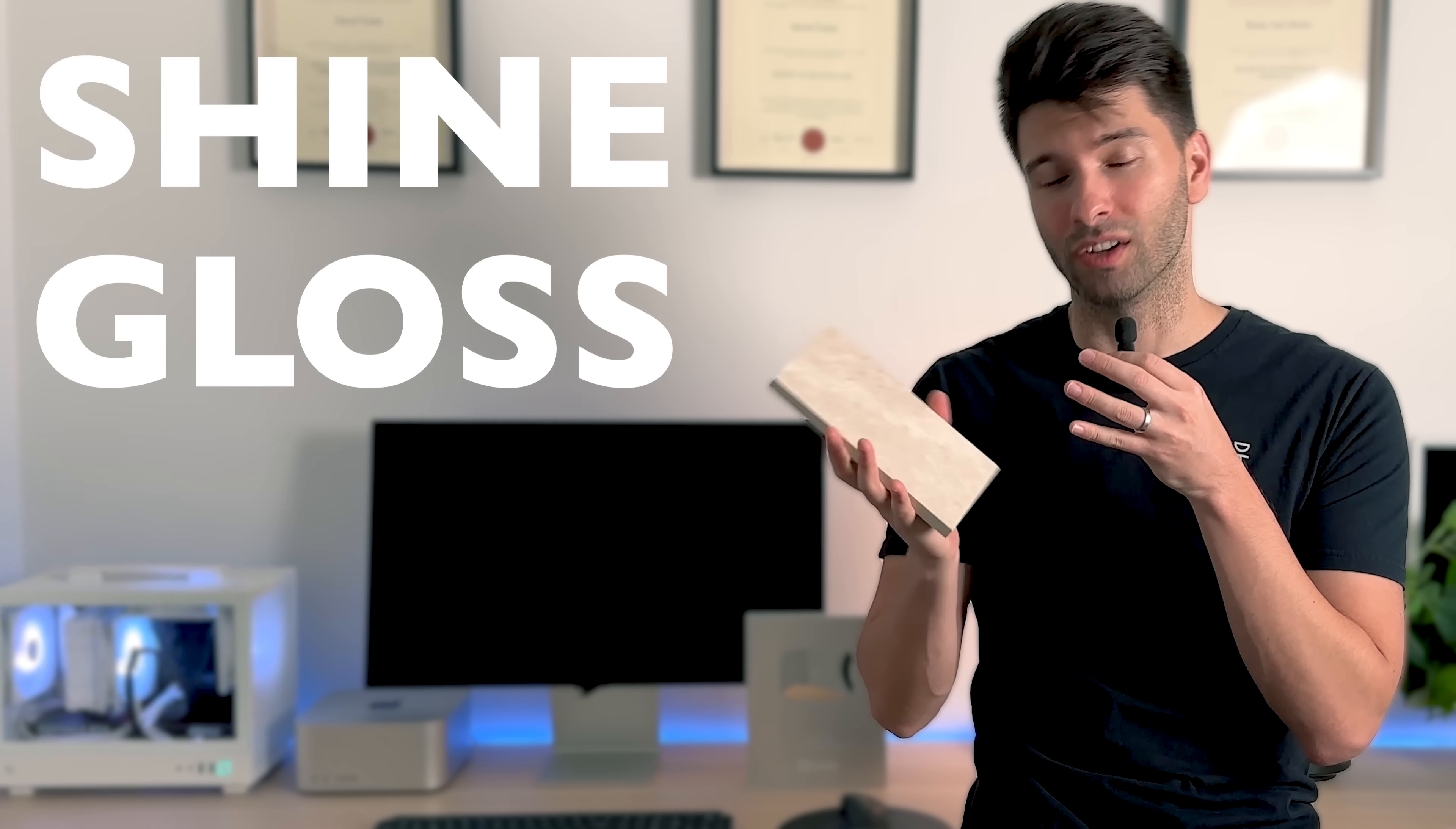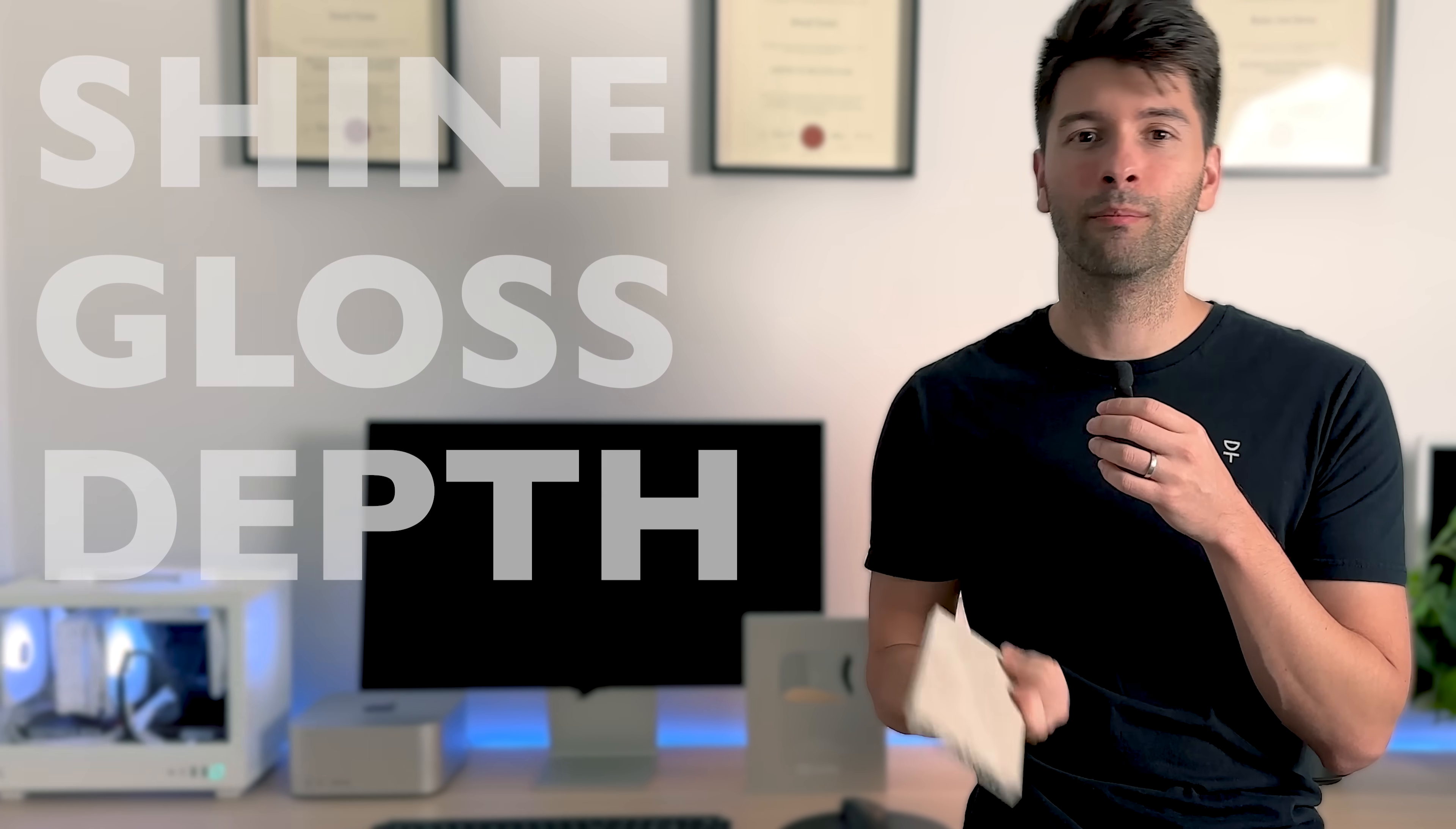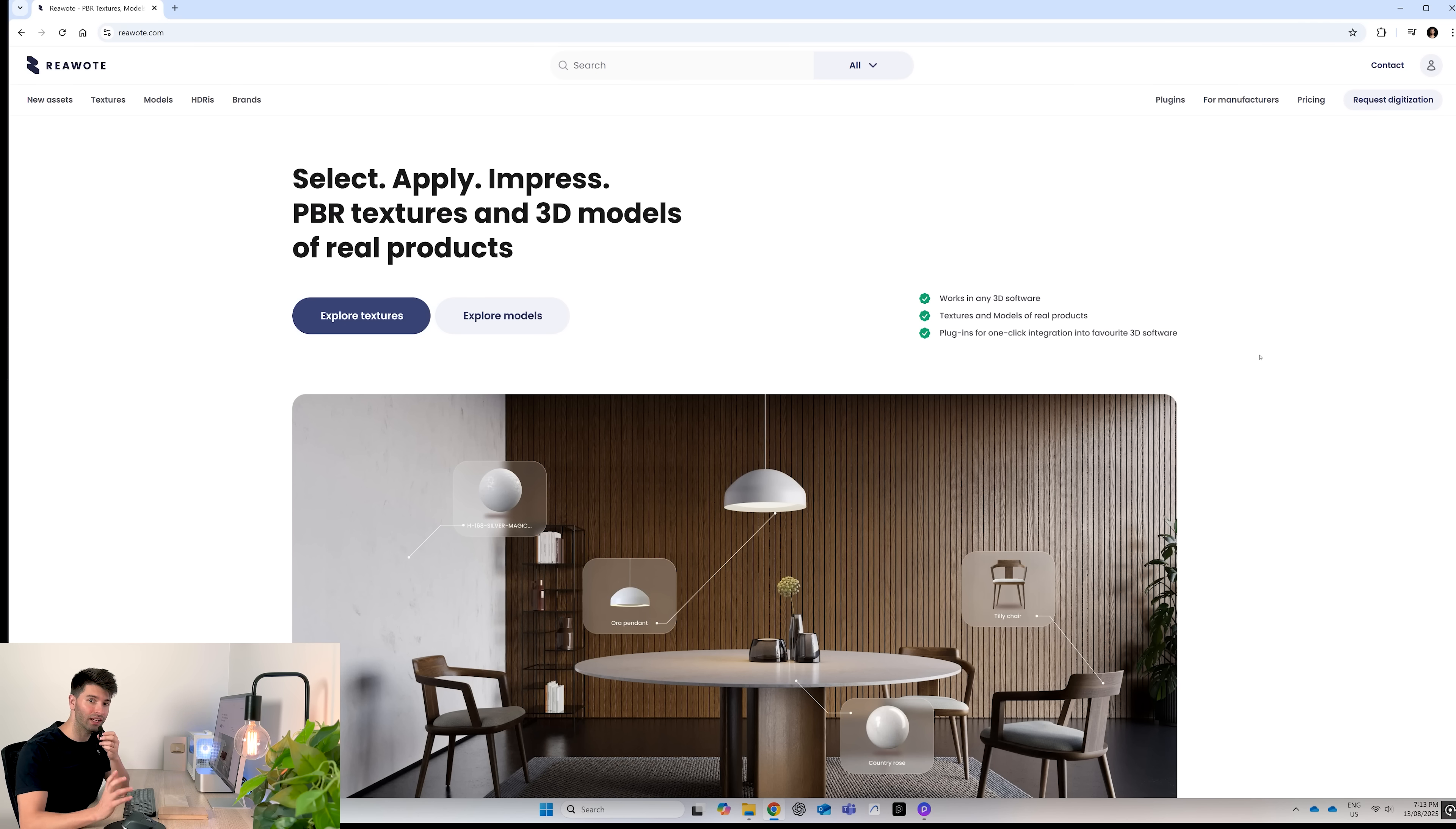You see, real world textures are beautiful, they're stunning, they have shine, gloss, depth, everything in between. But more often than not, on rendering software we're just limited to what they have available to them.